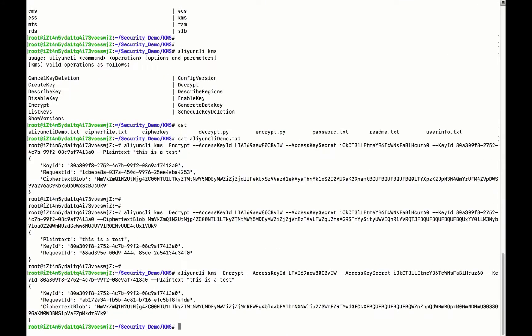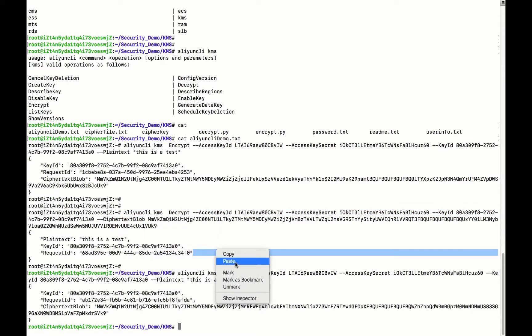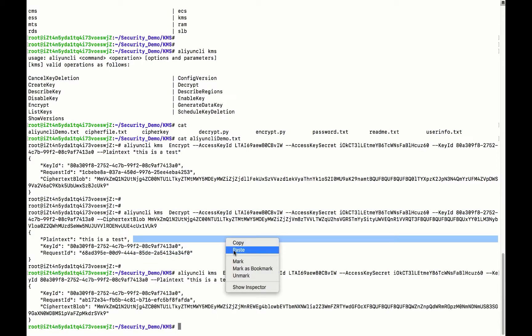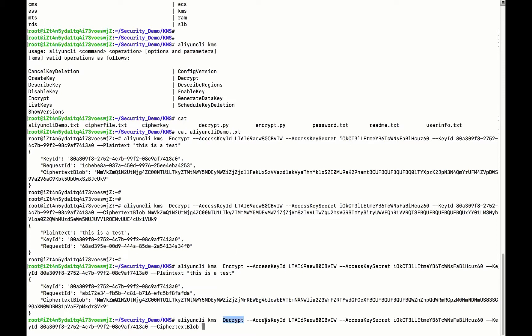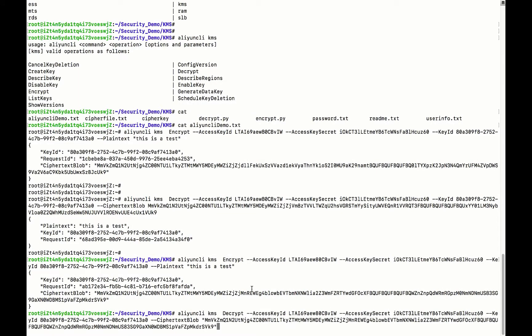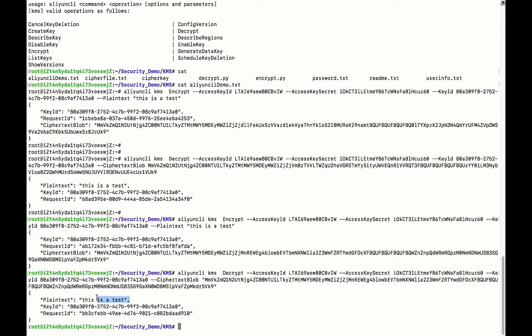Now we hit return and we got the encrypted text back. For decryption, we copy and paste the decryption command, which calls the decrypt function with similar parameters for the access key pair and the key ID. We copy the encrypted content and paste it, then hit return. Now you can see that the text has been decrypted back. This is the first demo showing how to use the KMS master key to do text encryption and decryption.